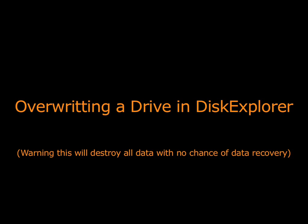Welcome to the Overwriting a Drive in Disk Explorer tutorial. By following this tutorial, it will overwrite your drive entirely, making any type of recovery impossible on anything that was originally on the drive. This is best used when you plan to sell a drive or a computer and you want to make sure no one will be able to access your personal data after it leaves your hands.